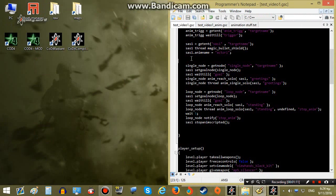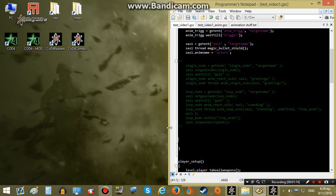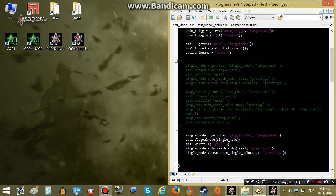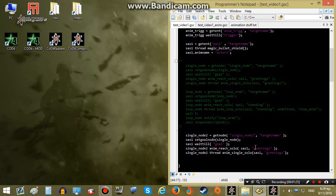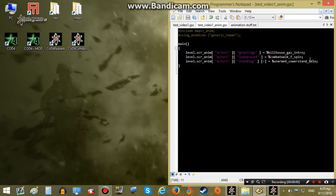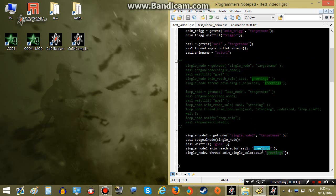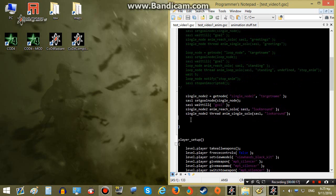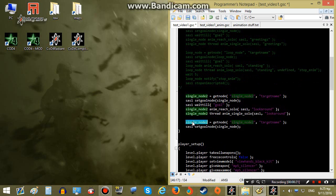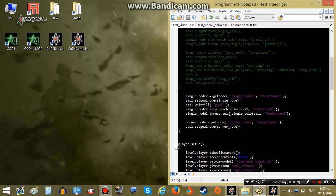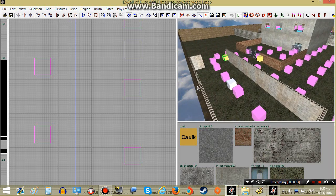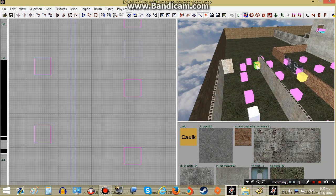Back in our script I'll bypass the single and loop functions so we can work on the new one. This time it's single_node_2, so we put 2 after the node. I added a new single animation called combat_walk_fspin and named it look_around. I'll replace the greetings anim name with look_around, then call our corner_node. This will make the AI go and play the animation on the scripted node, and when it's done it will move to our cover node.